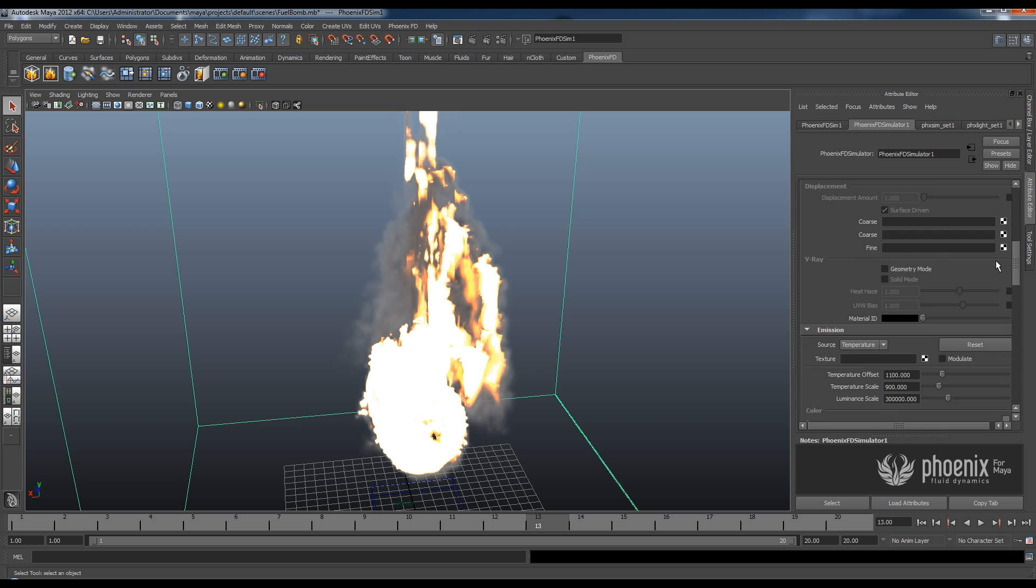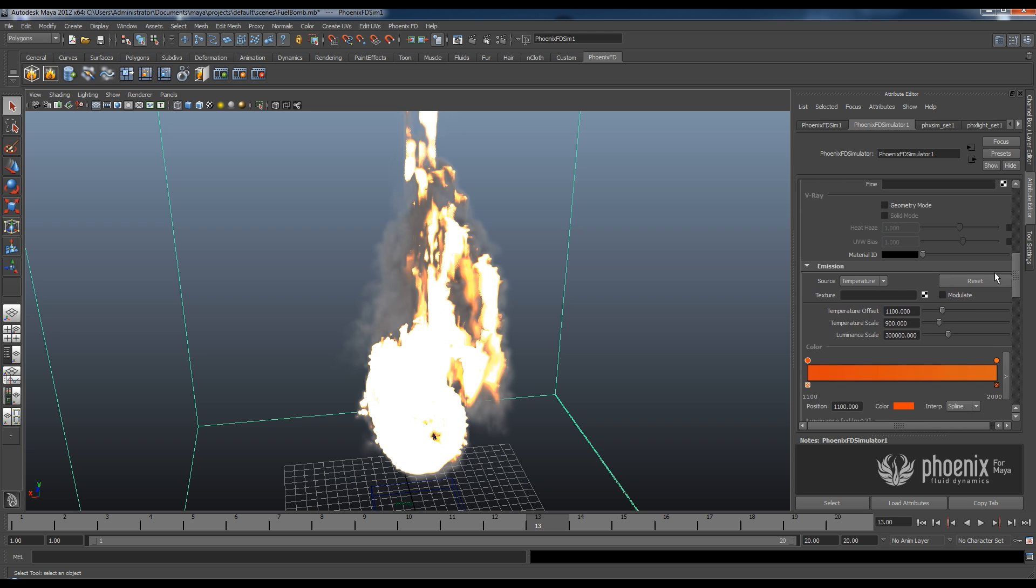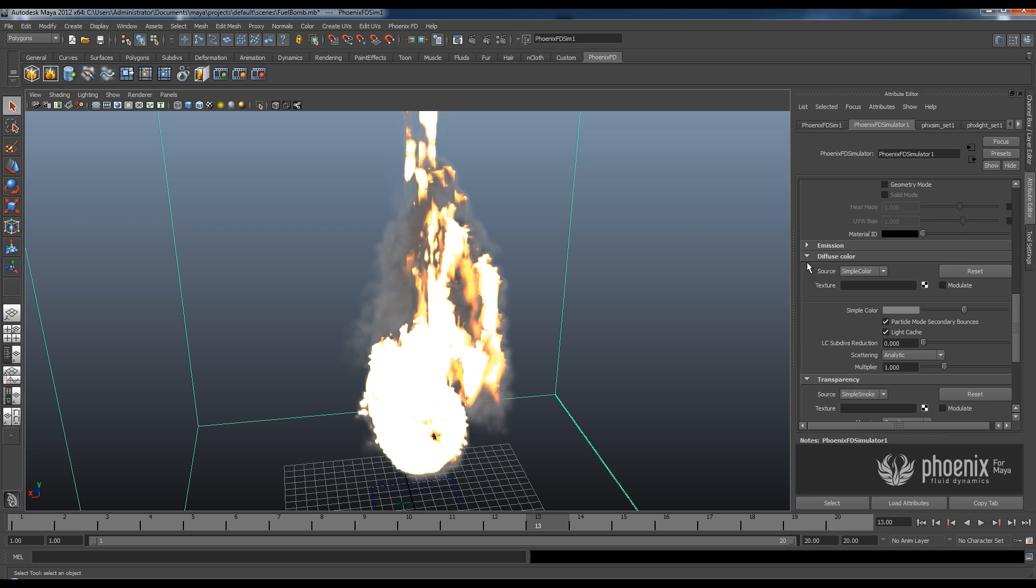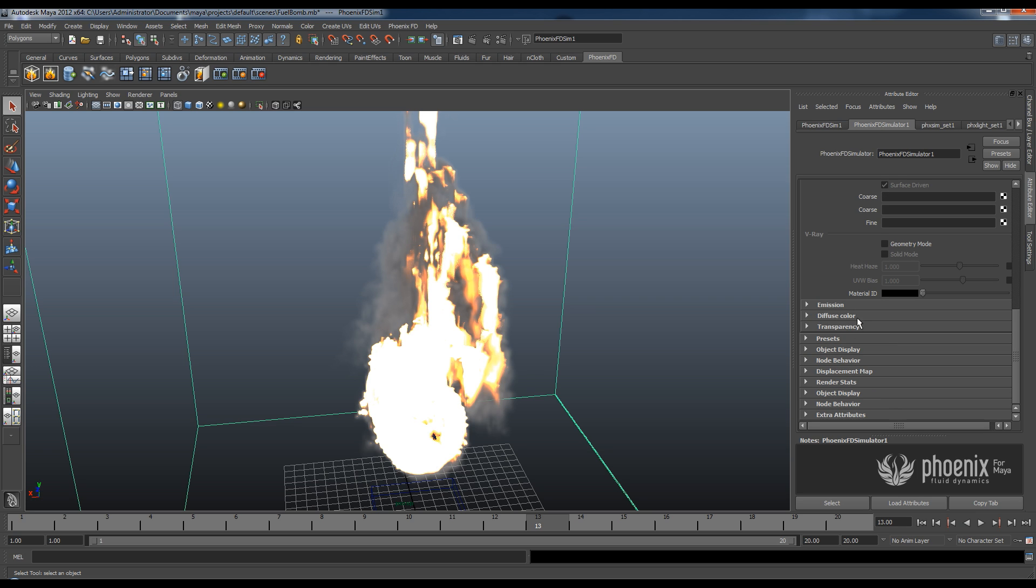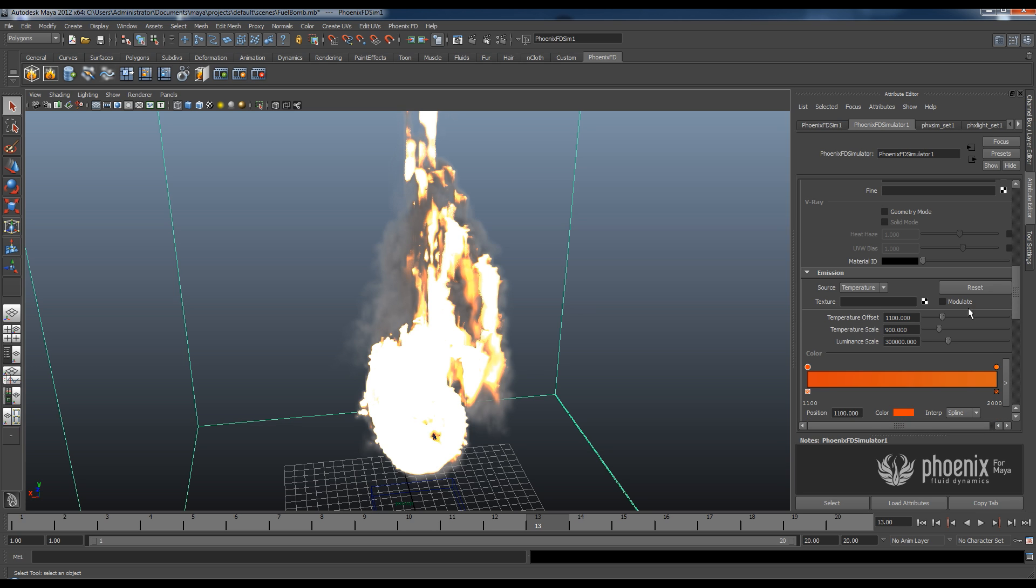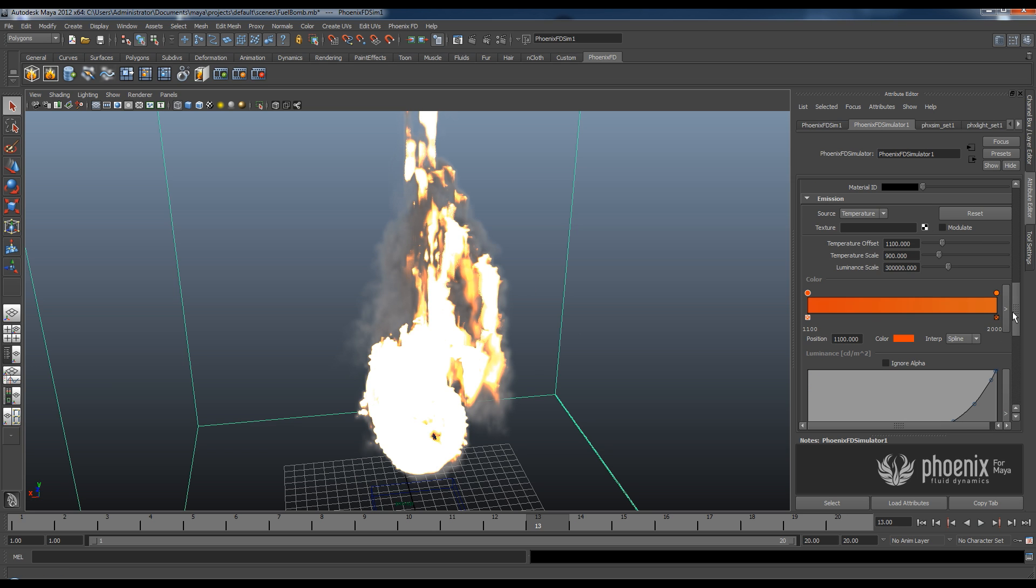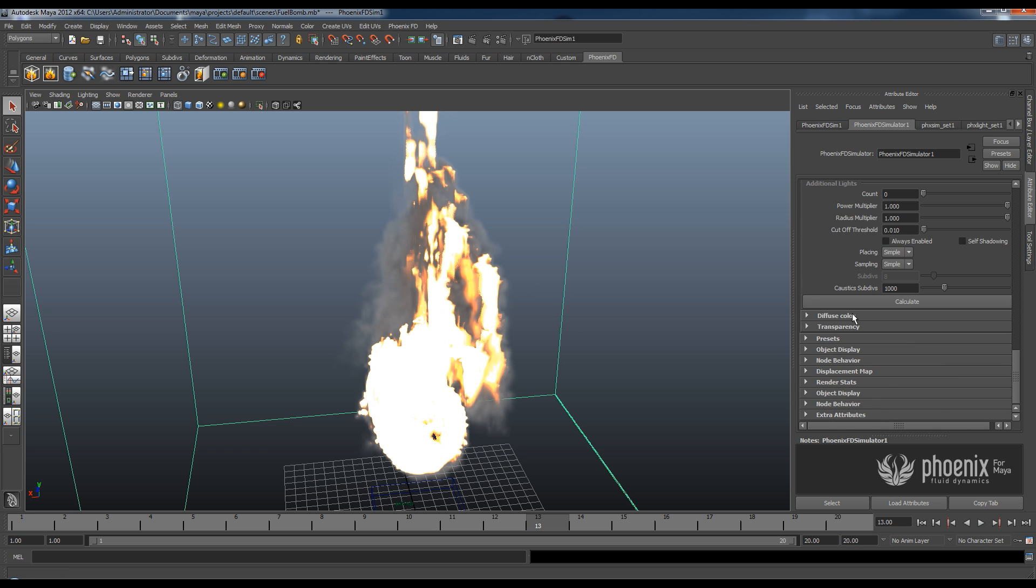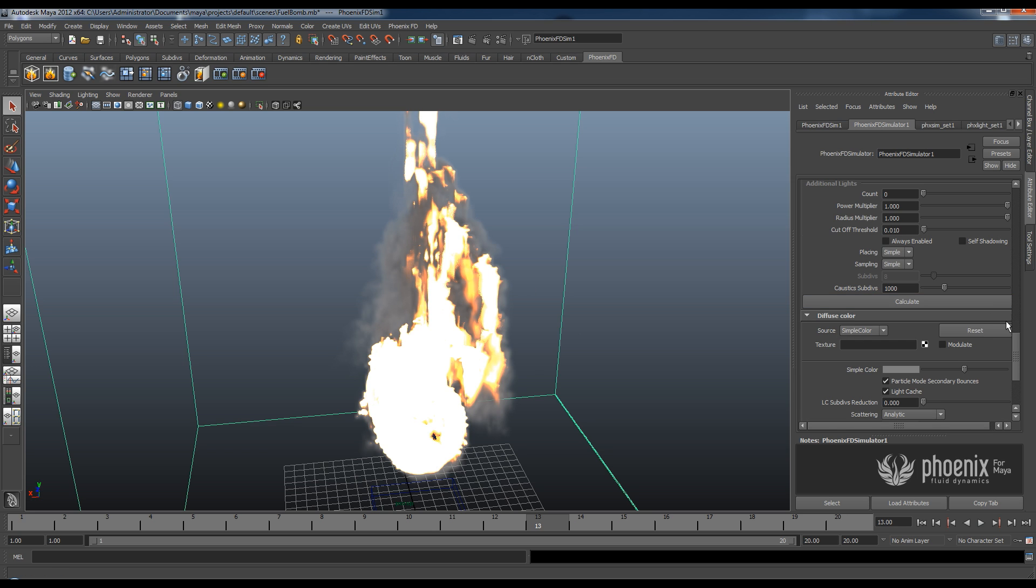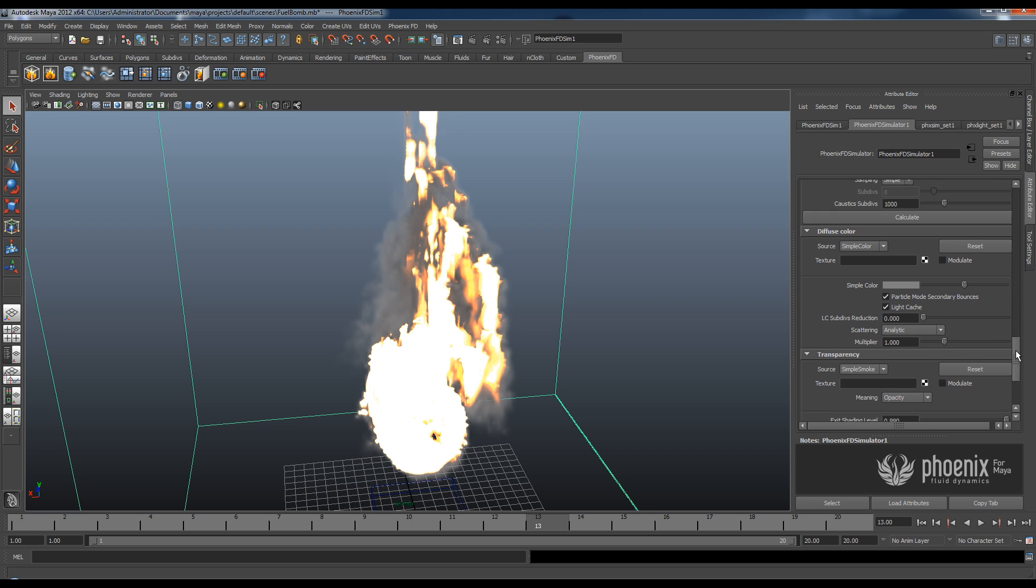And we have a bunch of things here that we actually don't need right now. If you want to control how this flame looks we need the options in these three rollouts. We have emission which basically controls the emissive part of my flame which is the bright part. We have diffuse color which is the color of the smoke. And we have transparency.